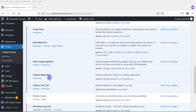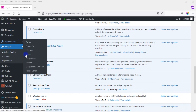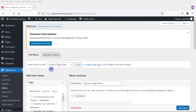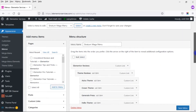What I want to do now is show you how to create a Mega Menu using the Stratum Mega Menu plugin. As you can see, I have the plugin loaded on my website. I'm going to come up here to Appearance and then click on Menus. I'll scroll down and show you what it looks like and what I've done.